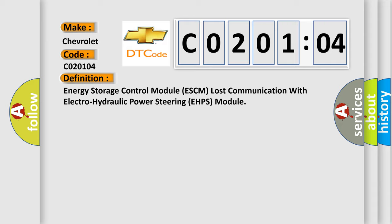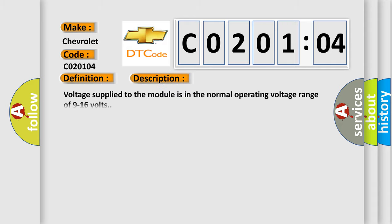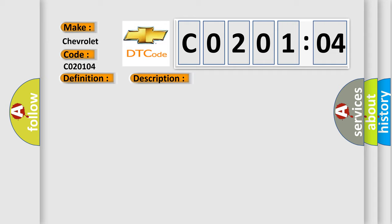The basic definition is Energy Storage Control Module ESCM lost communication with Electro-Hydraulic Power Steering EHPS module. And now this is a short description of this DTC code. Voltage supplied to the module is in the normal operating voltage range of 9 to 16 volts. This diagnostic error occurs most often in these cases.